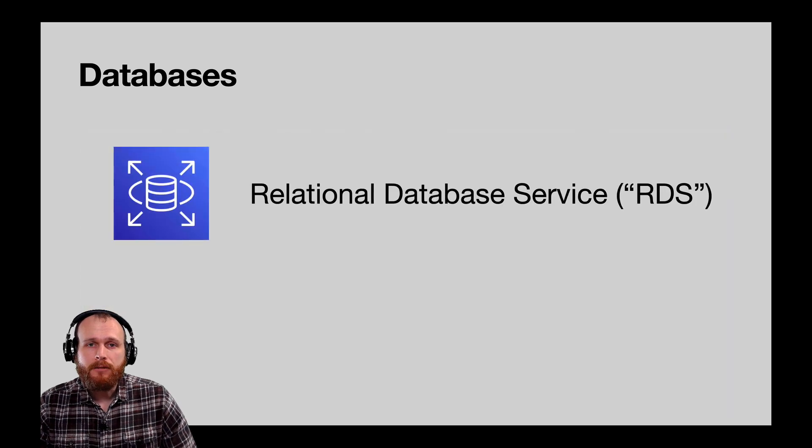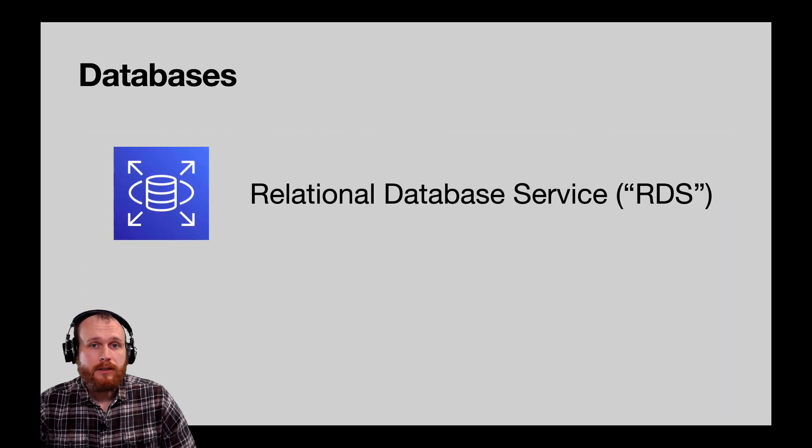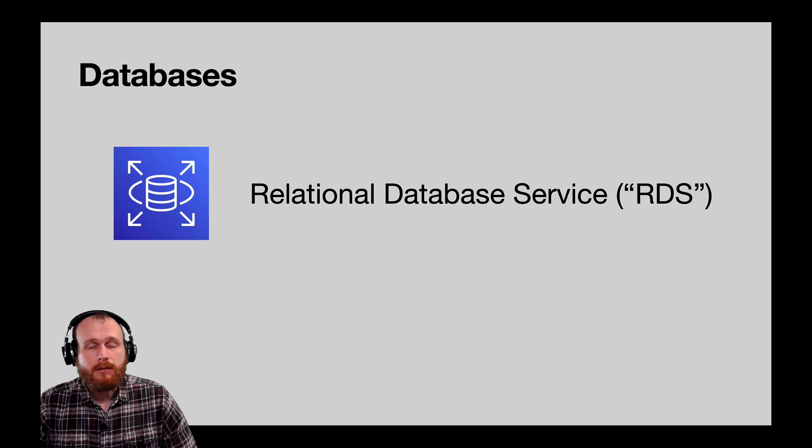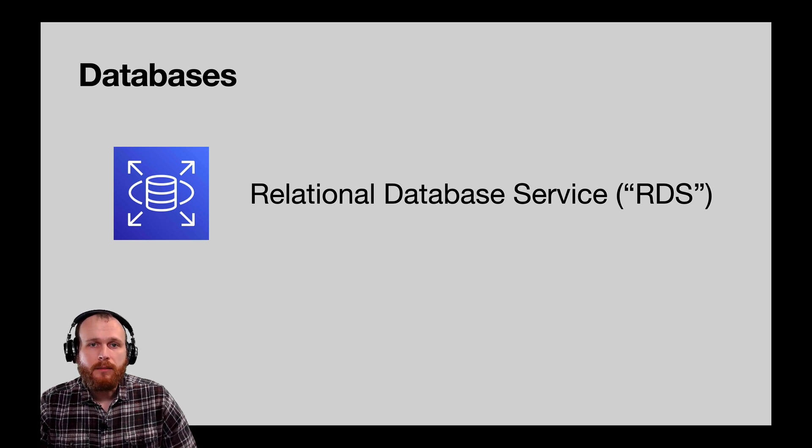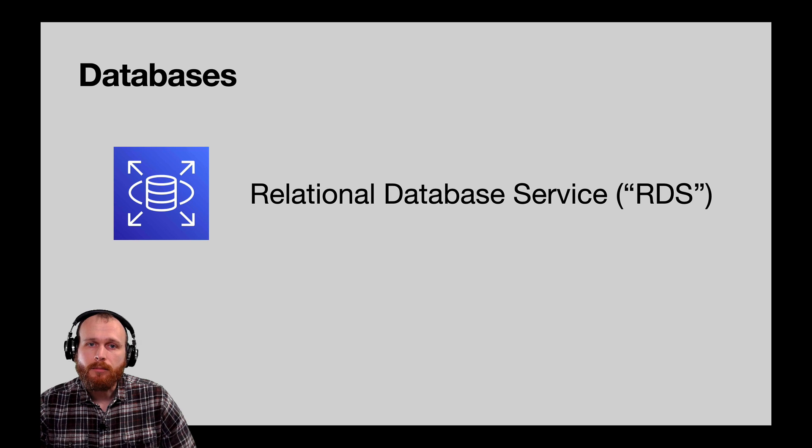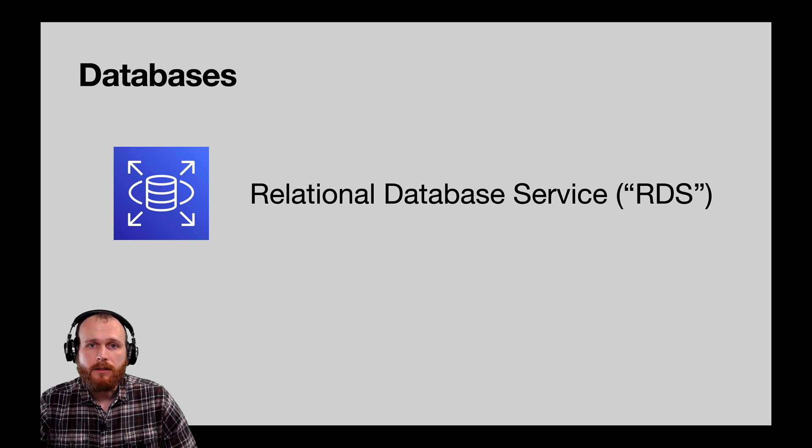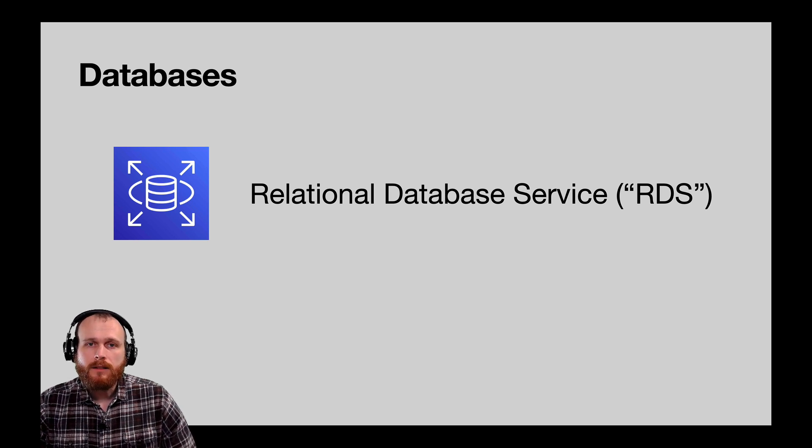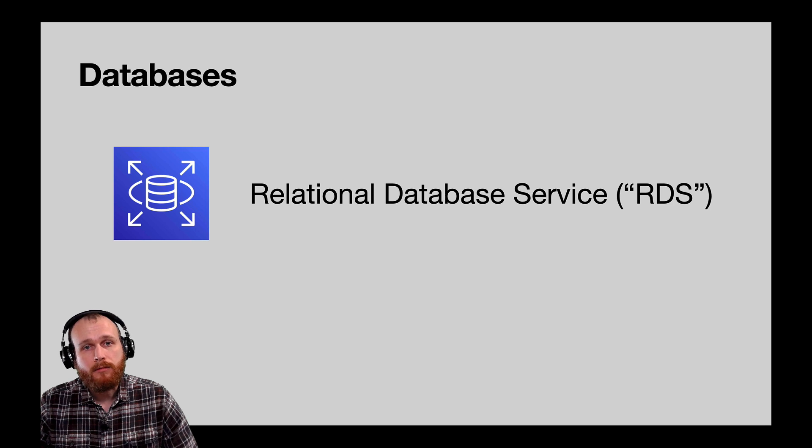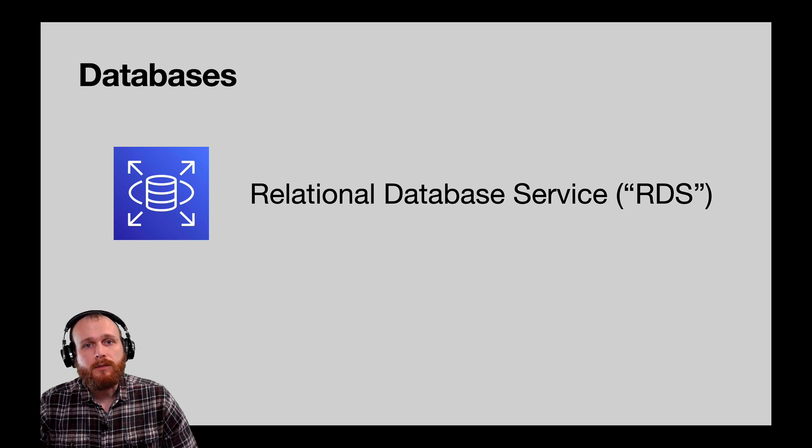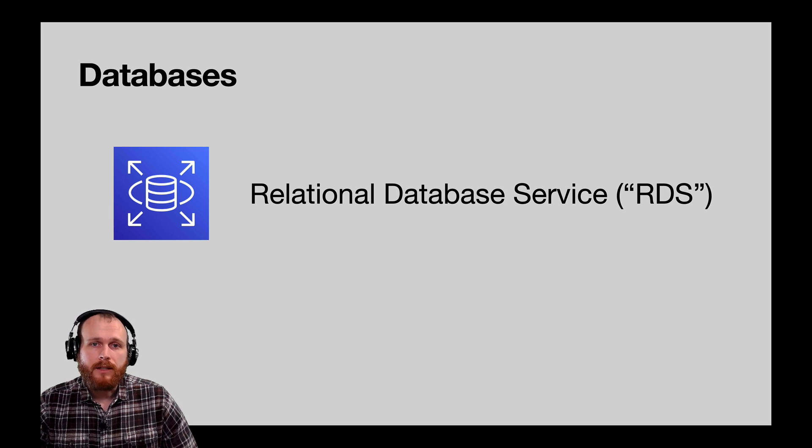If your application uses a relational database, the Relational Database Service, or RDS, is their relevant offering. It supports a number of underlying database engines, including Postgres, MySQL, and Microsoft SQL Server, as well as a custom-built offering called Amazon Aurora, which AWS claims can give you 5x the performance of MySQL and 3x the performance of Postgres.